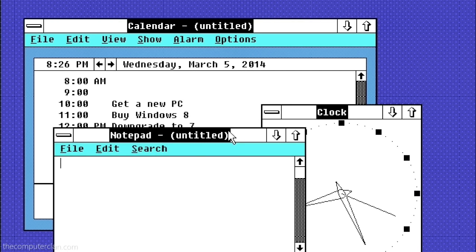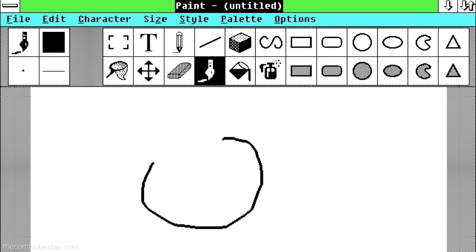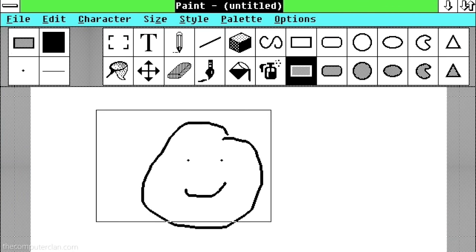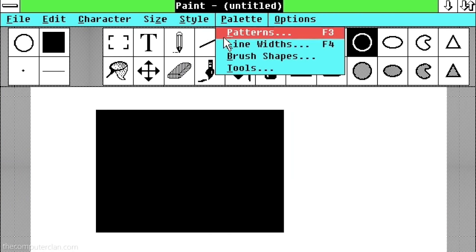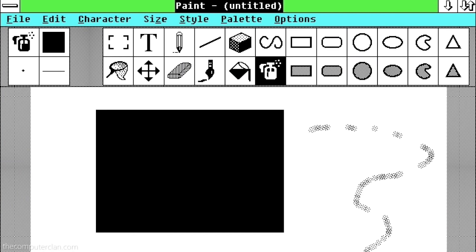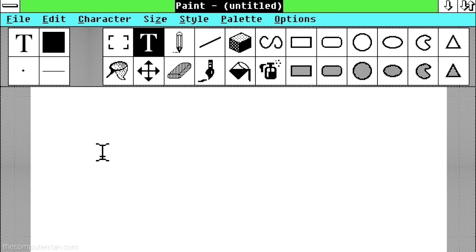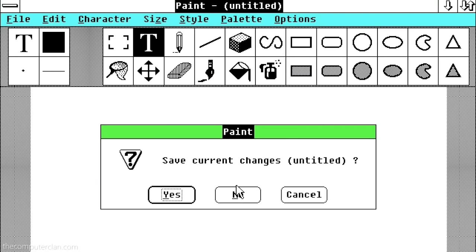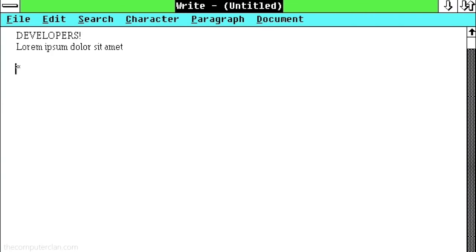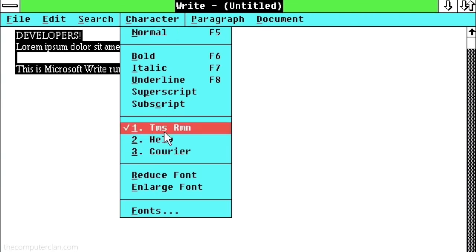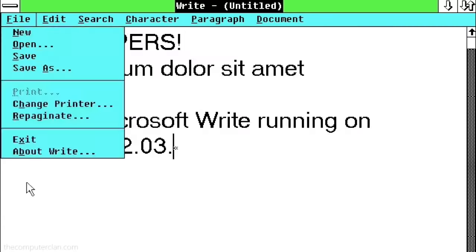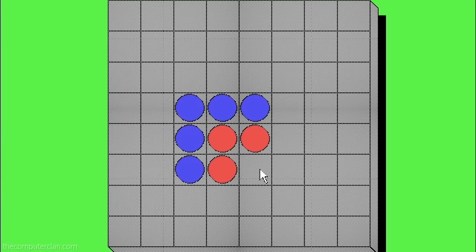A lot of major applications of today, like Microsoft Excel and Word, first ran on Windows 2. But Windows 2 also came bundled with some other programs such as Paint, Windows Write, and can you believe it, Reversi.